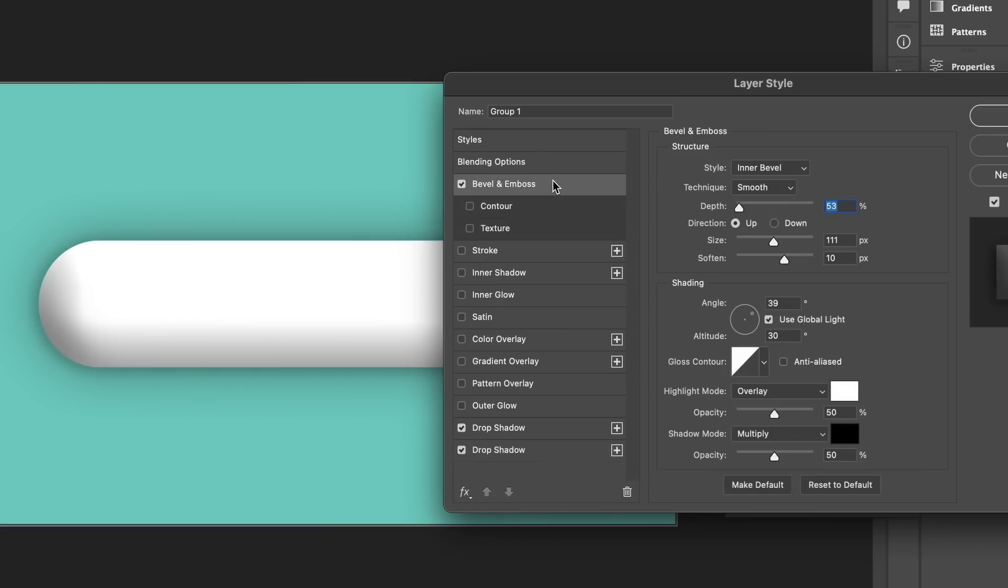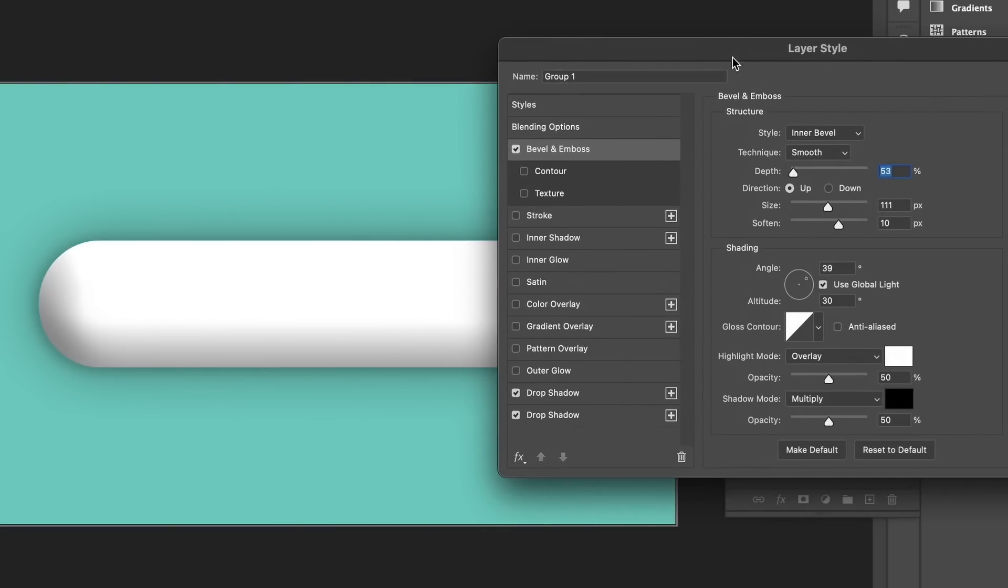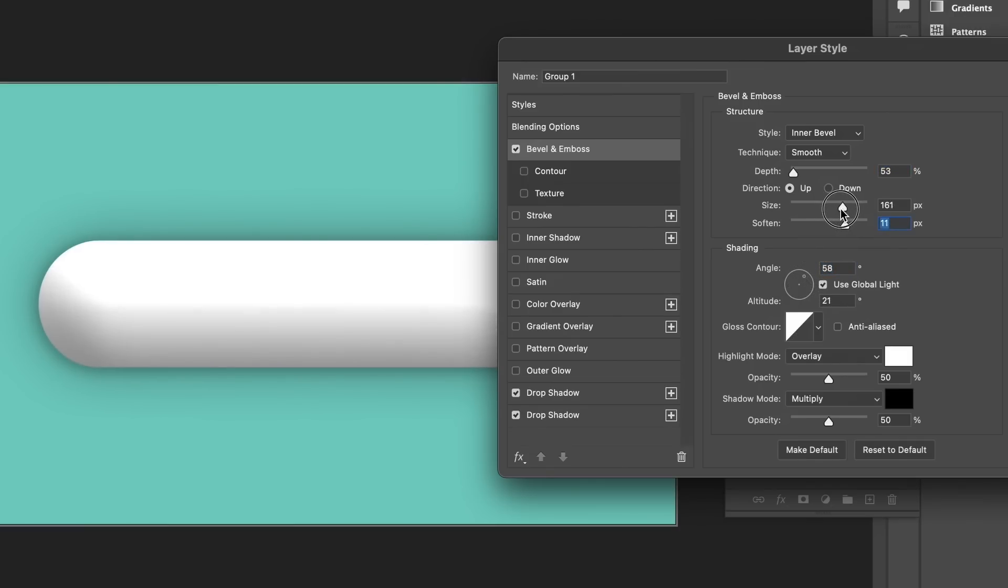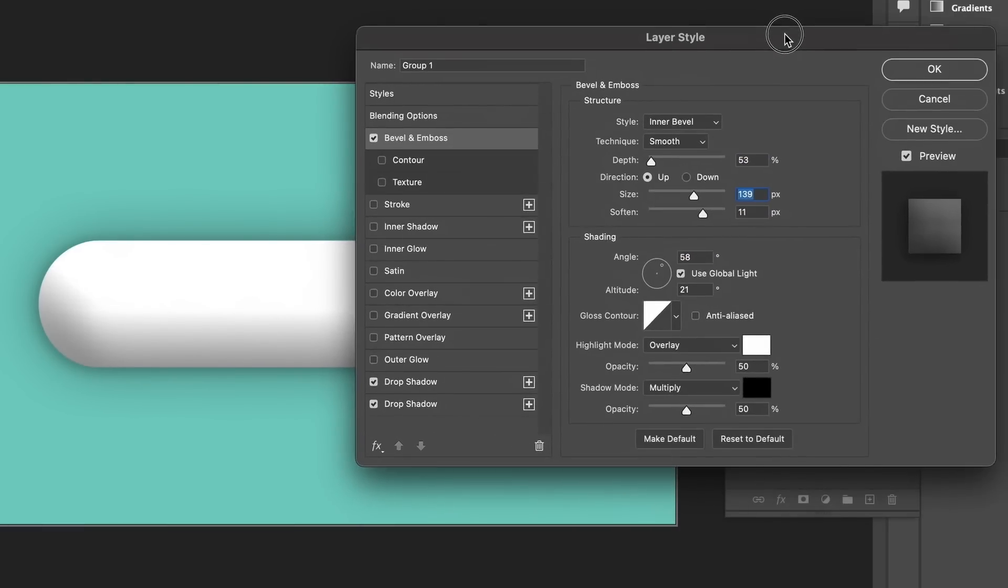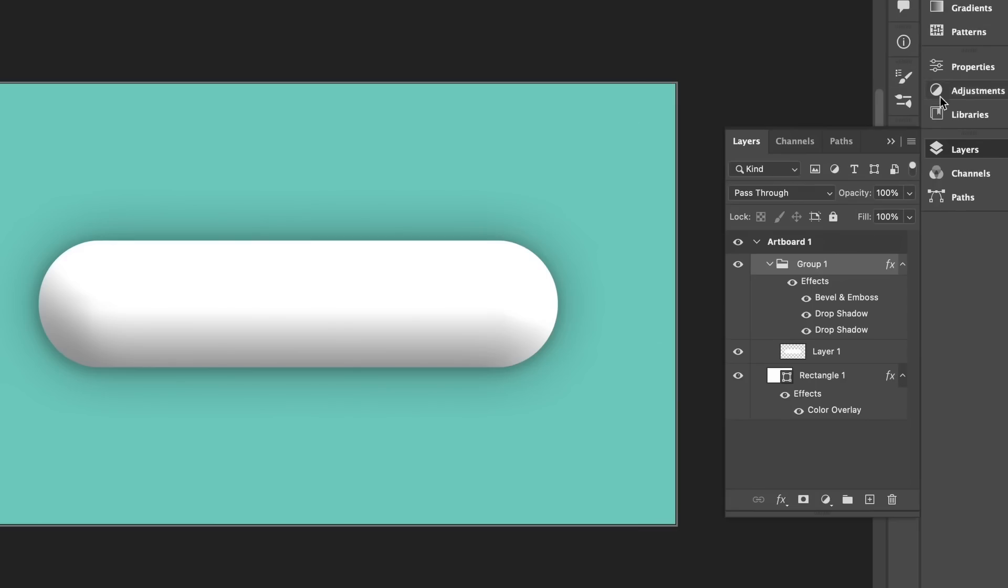So next, we want to add a bevel and emboss. The style is inner bevel and the technique is smooth. The blend modes below are overlay and then multiply and the rest is just subjective to you. So, we now have this sort of effect on our text, our shape or whatever we're working on.